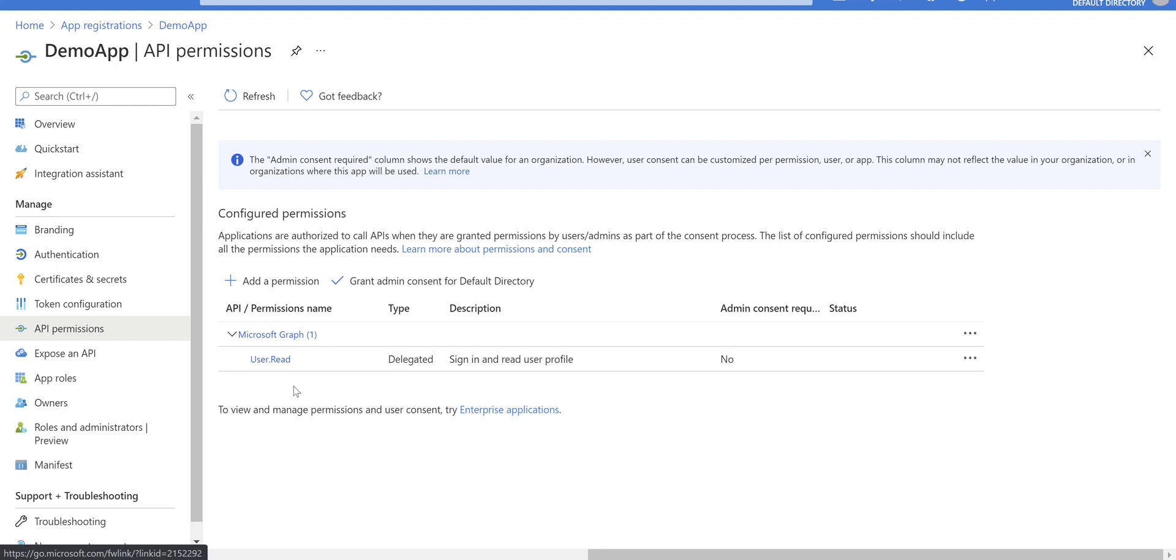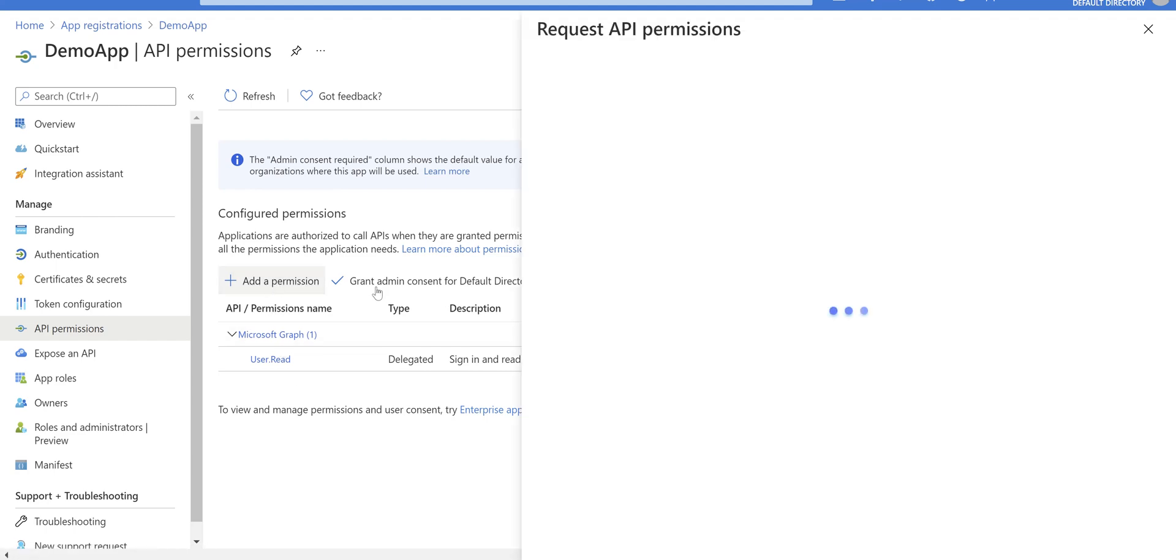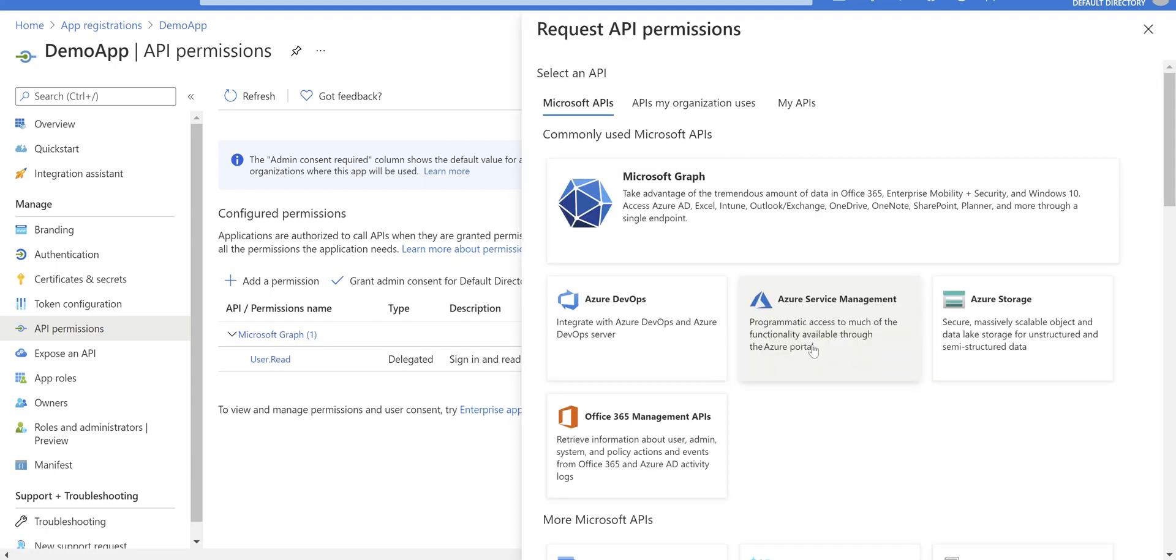For different things that you want to do using Microsoft Graph API, you need to add different types of permissions. If you click 'add permission', you see a bunch of different things. If you want to call Microsoft Graph, you choose this one, and then the next step is to pick the right permission for the specific scope.